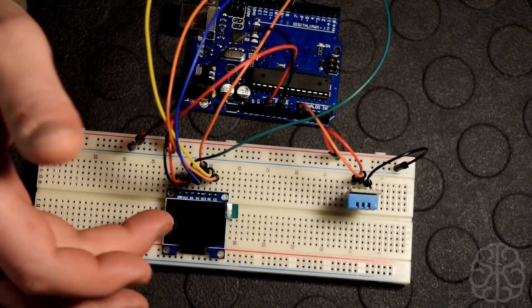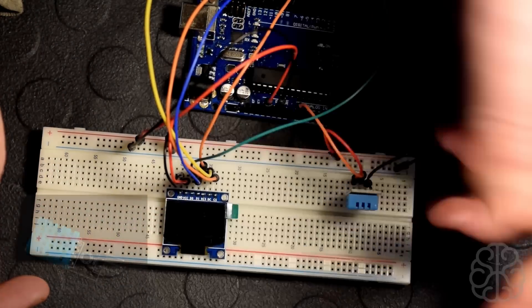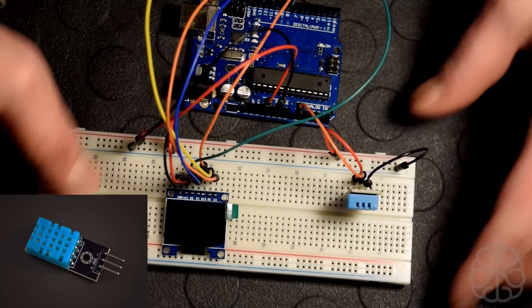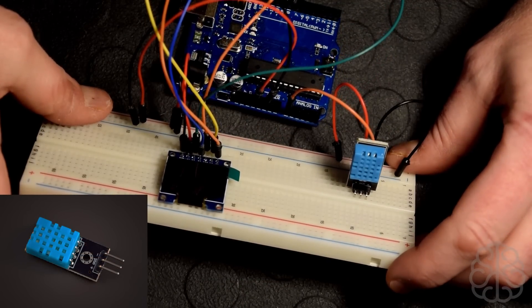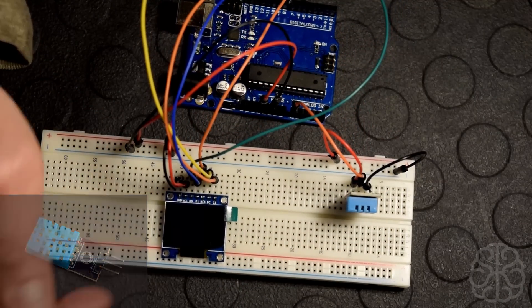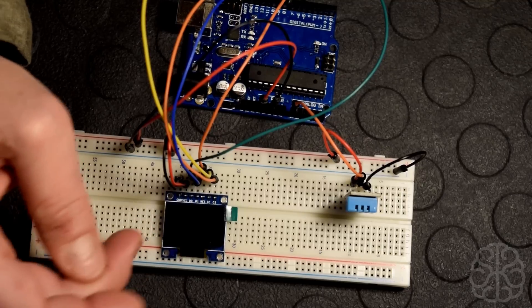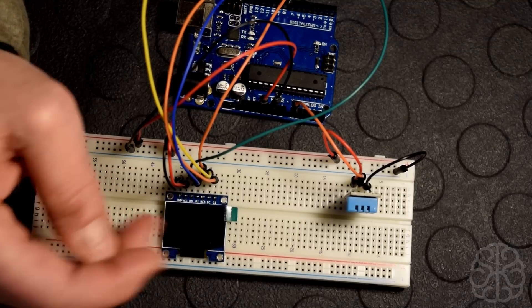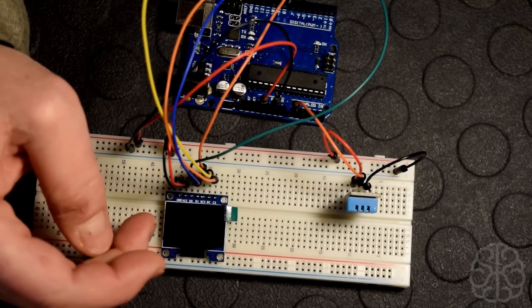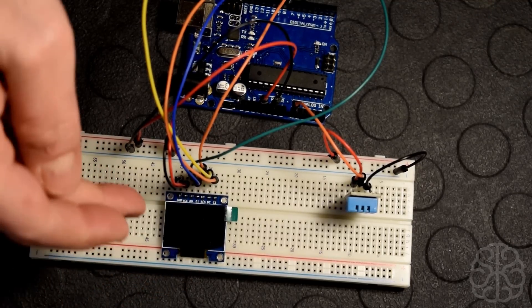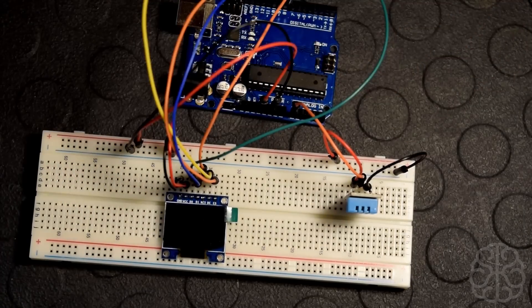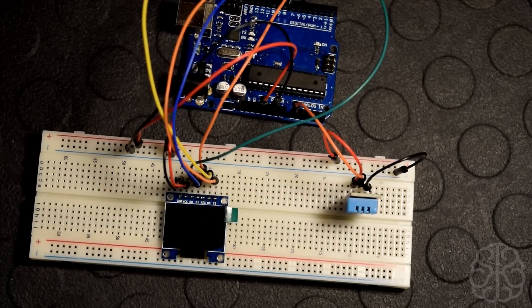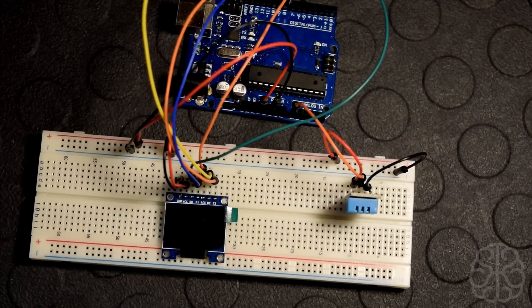In this project we're using five pins for the display and only one pin for the DHT11 that we saw in another tutorial. This little OLED display is about an inch wide and has a resolution of 128 by 64, so it's good enough for what we want to do today.